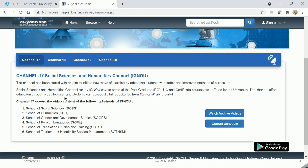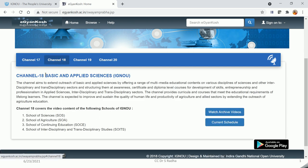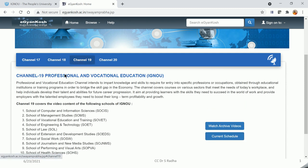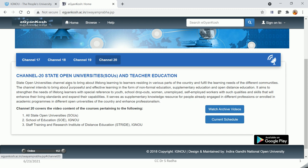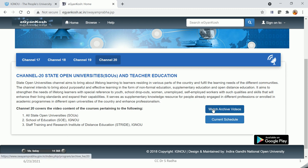Channel 17 covers programs of Social Sciences and Humanities. Channel 18 covers programs of Basic and Applied Sciences. Channel 19 covers programs of Professional and Vocational Education. Channel 20 covers State Open Universities and programs of Teacher Education.